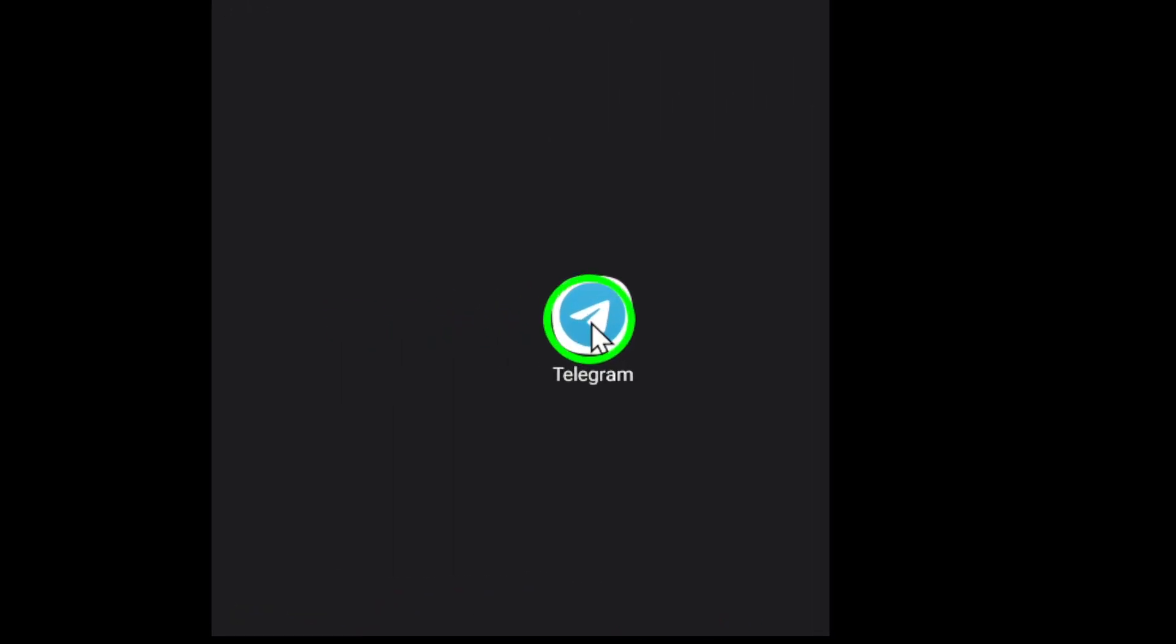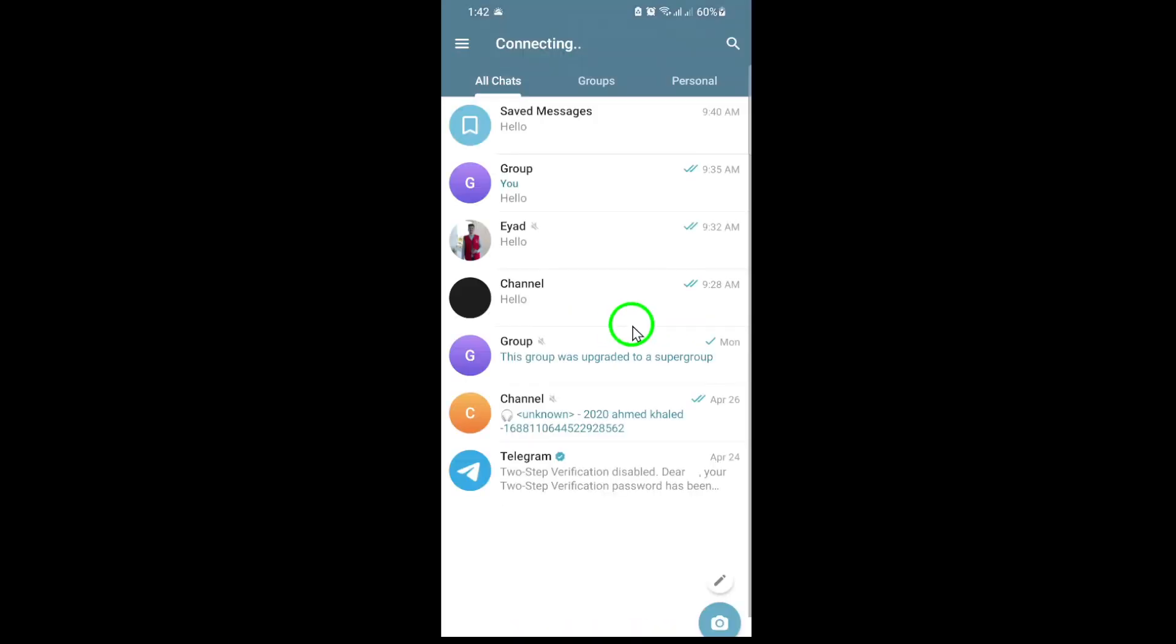First, open the Telegram app on your device. You'll see all your recent chats on the home screen. Scroll through and tap on the chat where you want to remove your reaction.